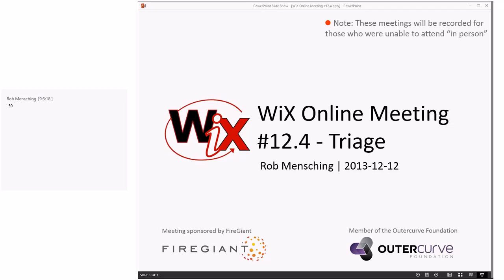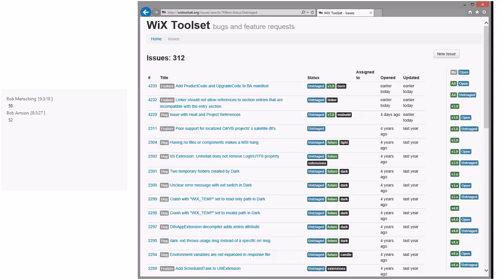Without further ado, let's jump into bugs. Oh, seriously, 52, Bob? It's like, whatever. All right, 312. Price Is Right rules — you want to go last unless someone takes your number.